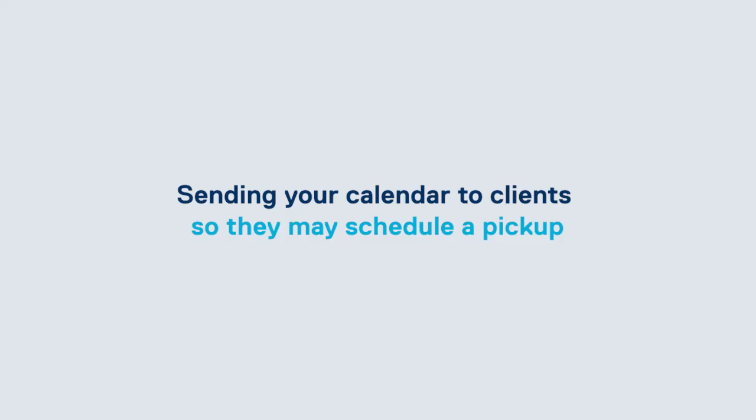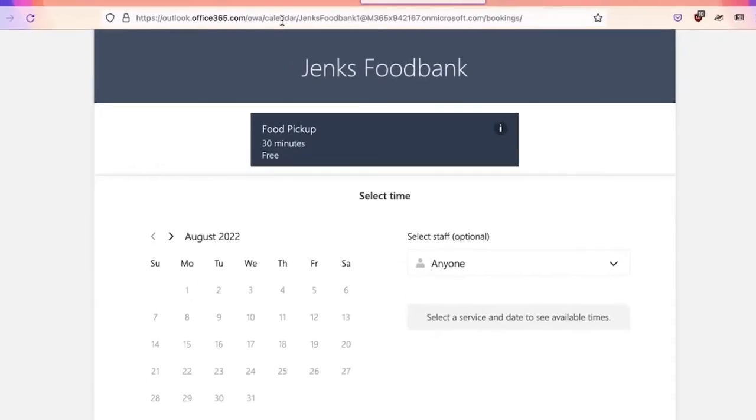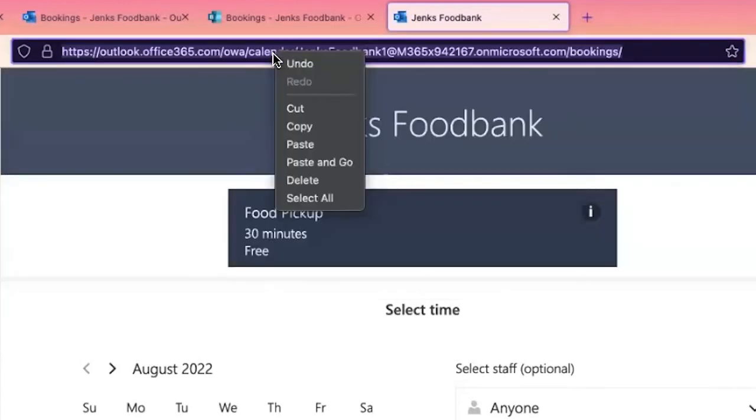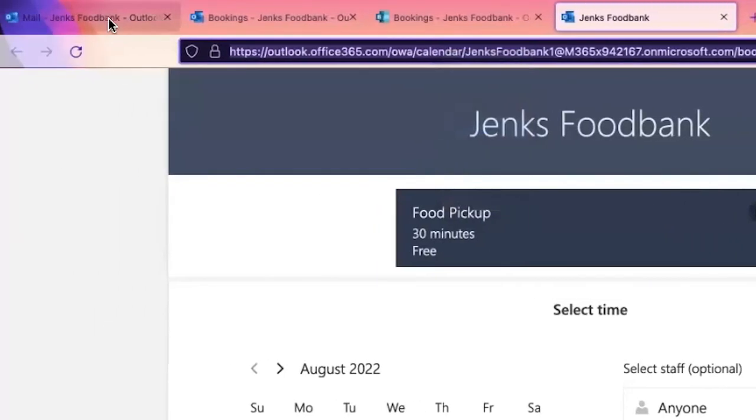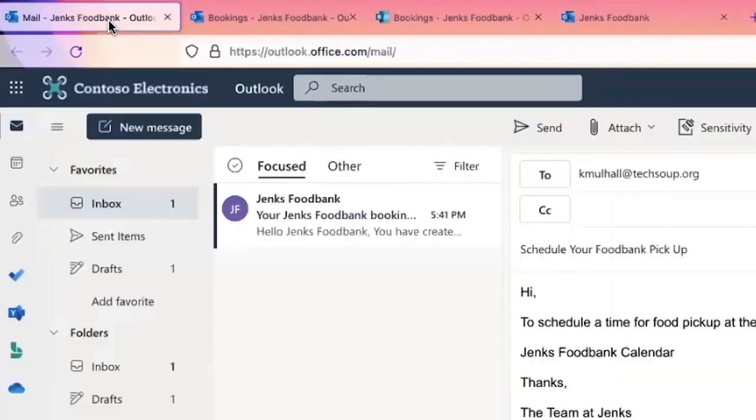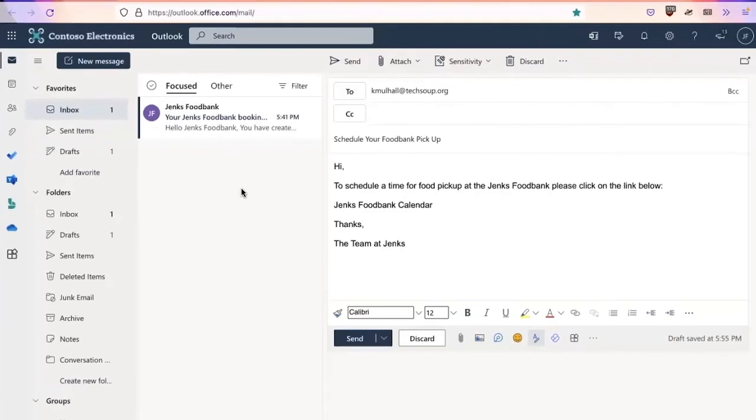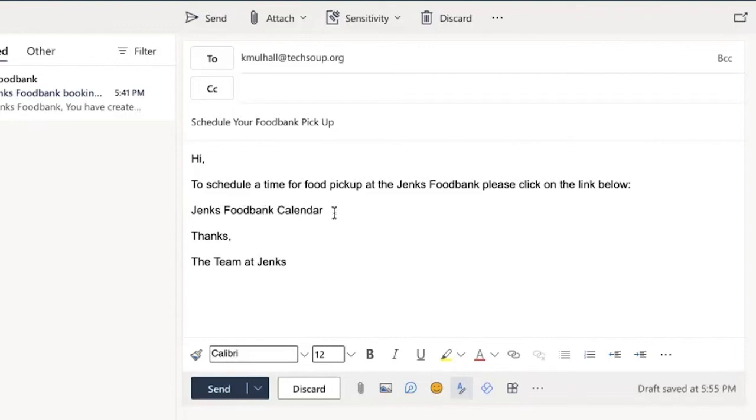So the last part here, what we're going to want to do is get this calendar information out to those that we serve. So what I'm going to do is I'm going to bring my cursor up to here, I'm going to highlight this URL, I'm going to copy it. I'm going to go back into the mail account for the food bank. I have a draft set up already here to schedule a time for food pickup at the food bank, please click the link below. I've typed out Jenks food bank calendar.